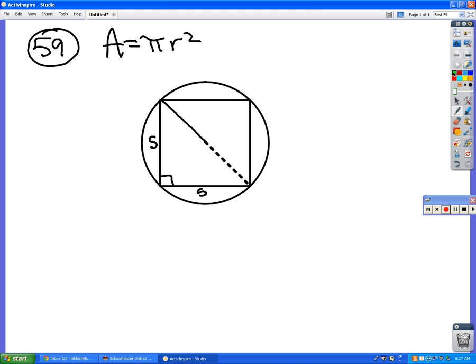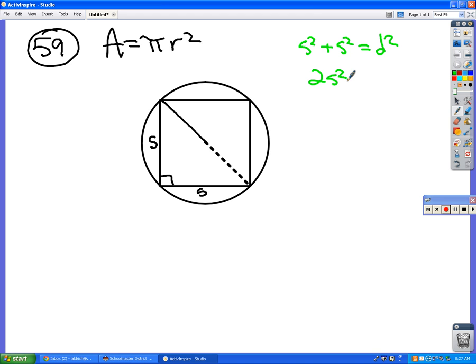Pythagorean theorem. S squared plus S squared equals the diameter squared. What's S squared plus S squared? Two S squared. So two S squared is equal to the diameter squared.